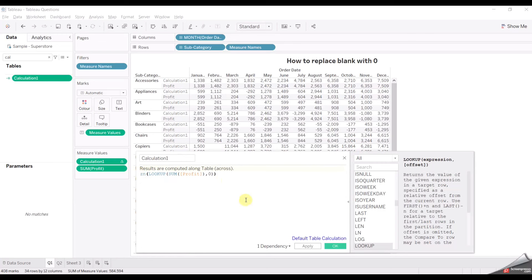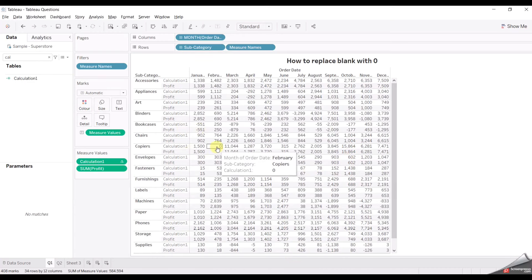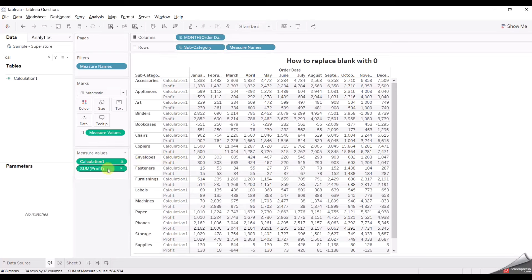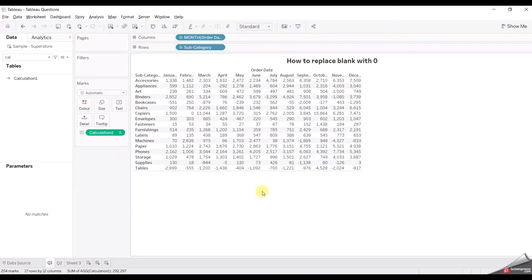So for this we use the ZN function again to convert the null to zero, and just click Apply. If I remove the original profit field, you can see we have added zero in the data. This is how you can solve this problem.